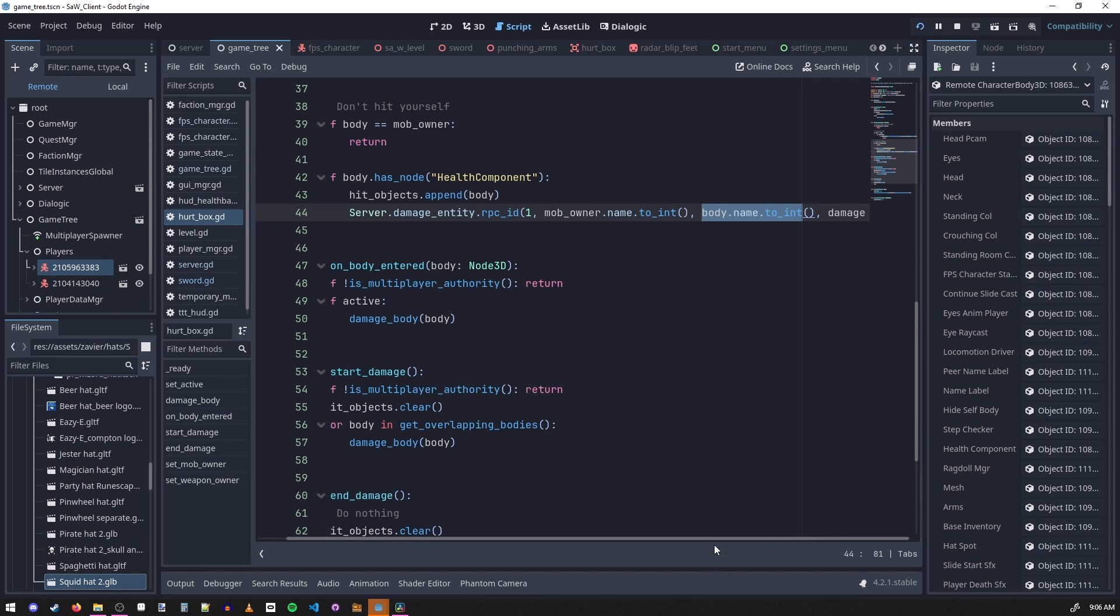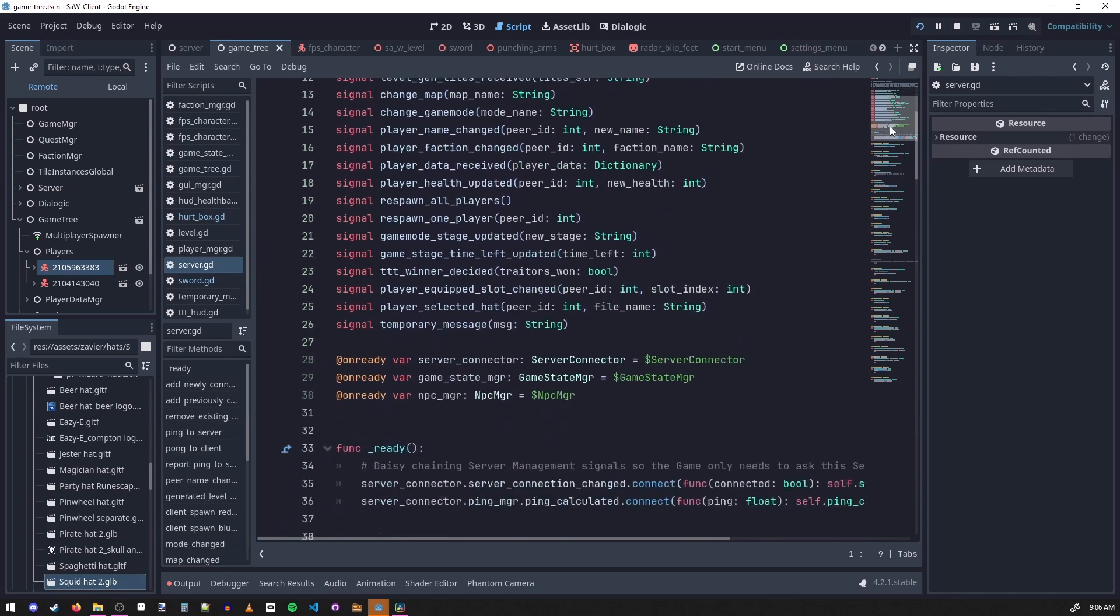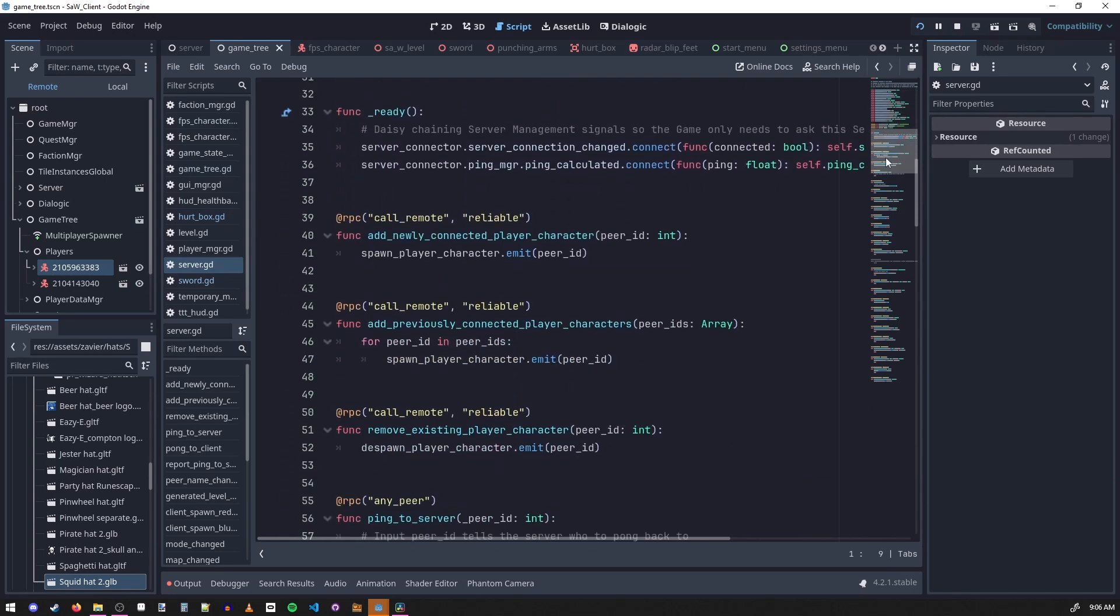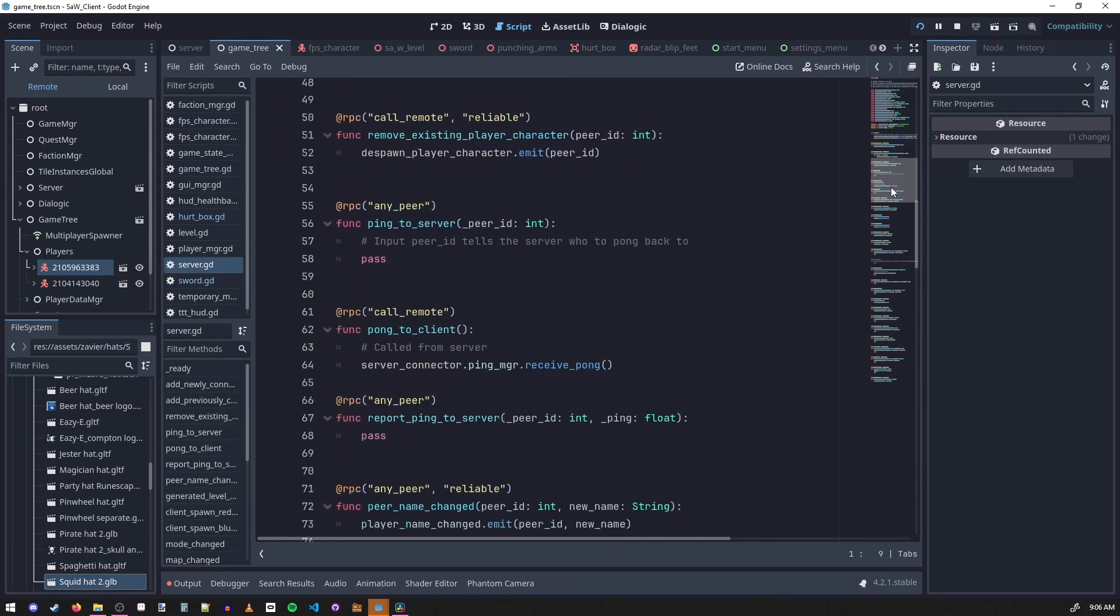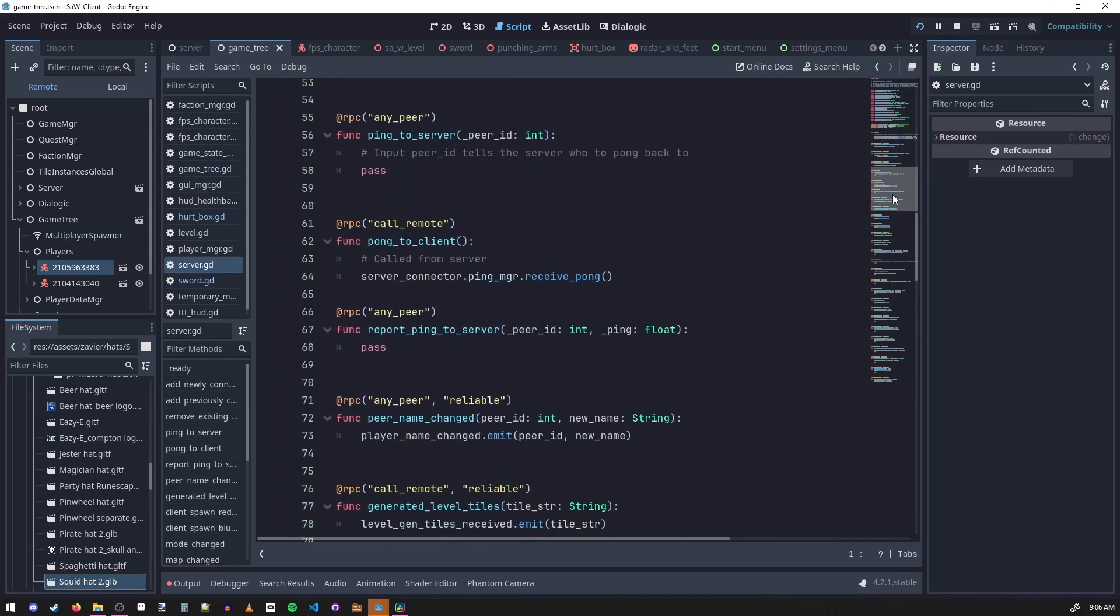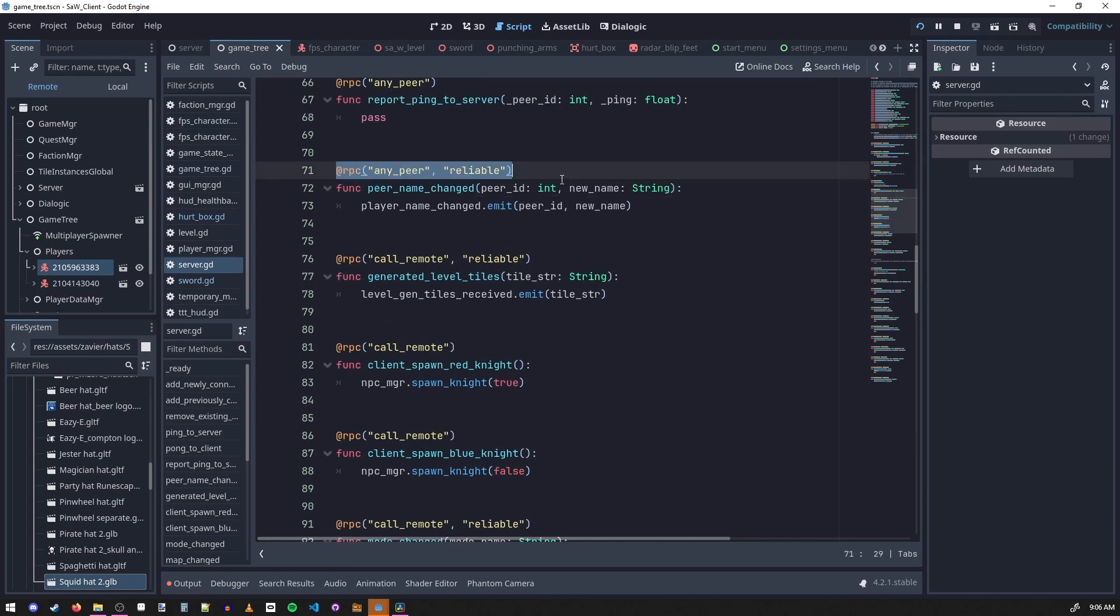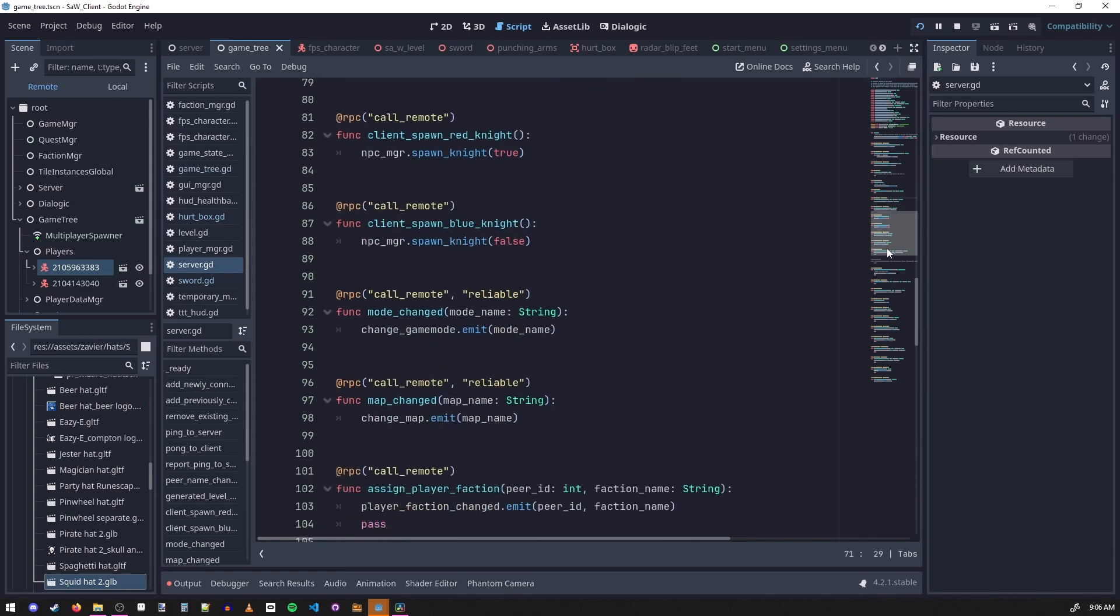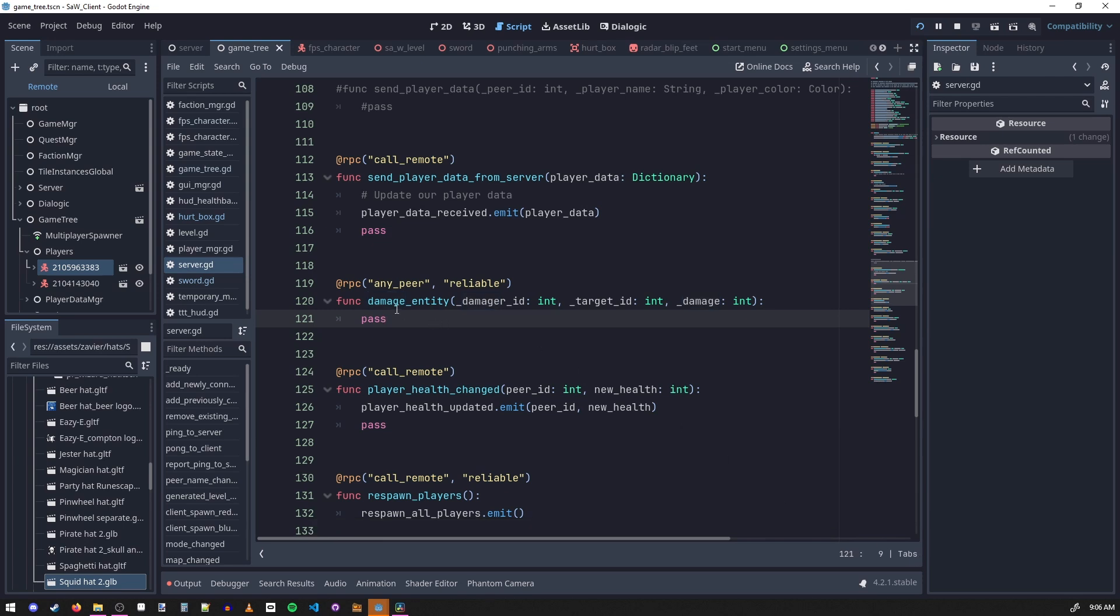Then if we look at this server interface that we have here, it is a big interface and all of these RPC functions have to match on both the client and the server, just the name of them and the RPC settings. But if we look here at this damage entity function, nothing happens here, but when you call the RPC it's happening on the server.